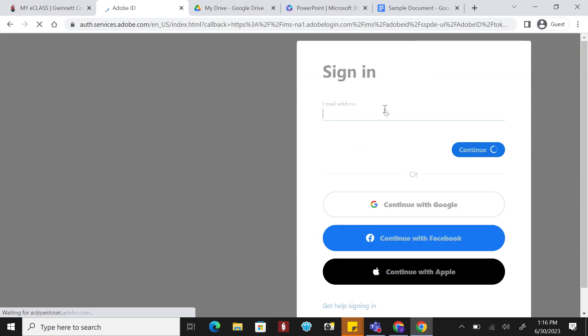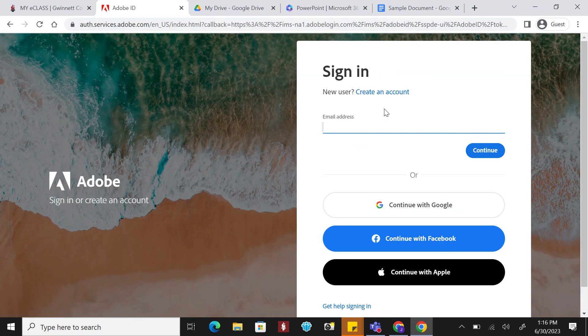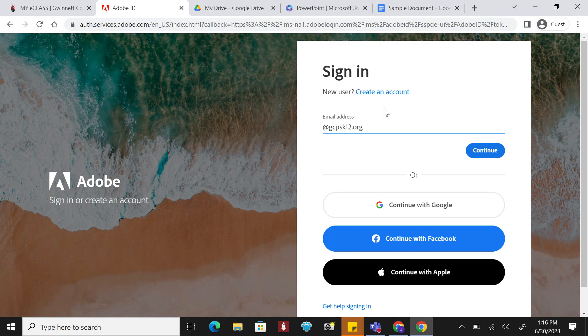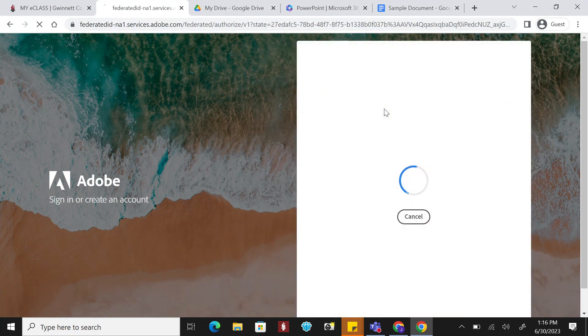Don't worry, you don't have to type in your full email address. Just type in at GCPSK12.org and hit enter.